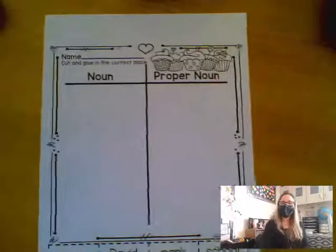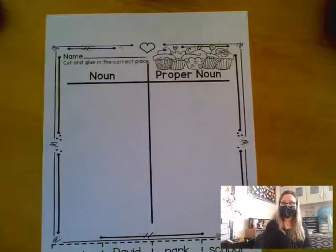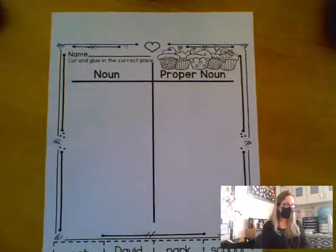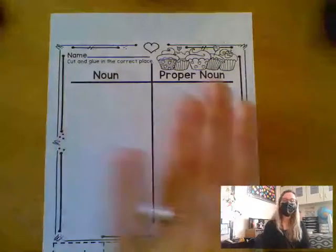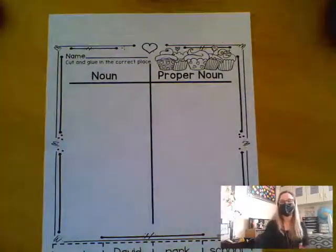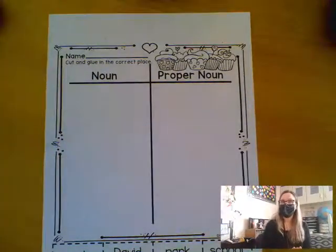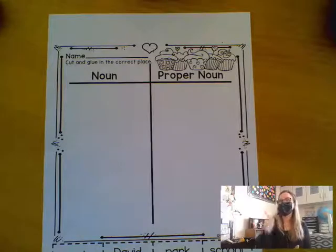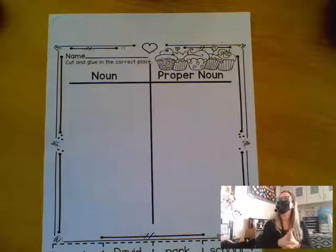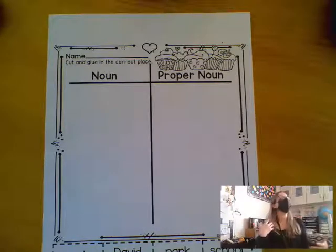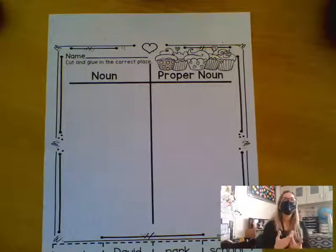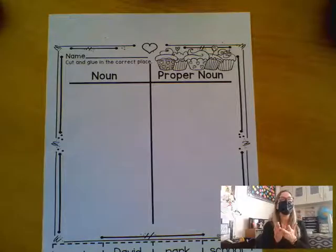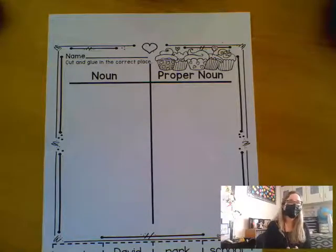Hello, boys and girls. In this video, I will be going over this noun and proper noun page with you. As you know, we have been talking about the difference between a common noun and a proper noun.